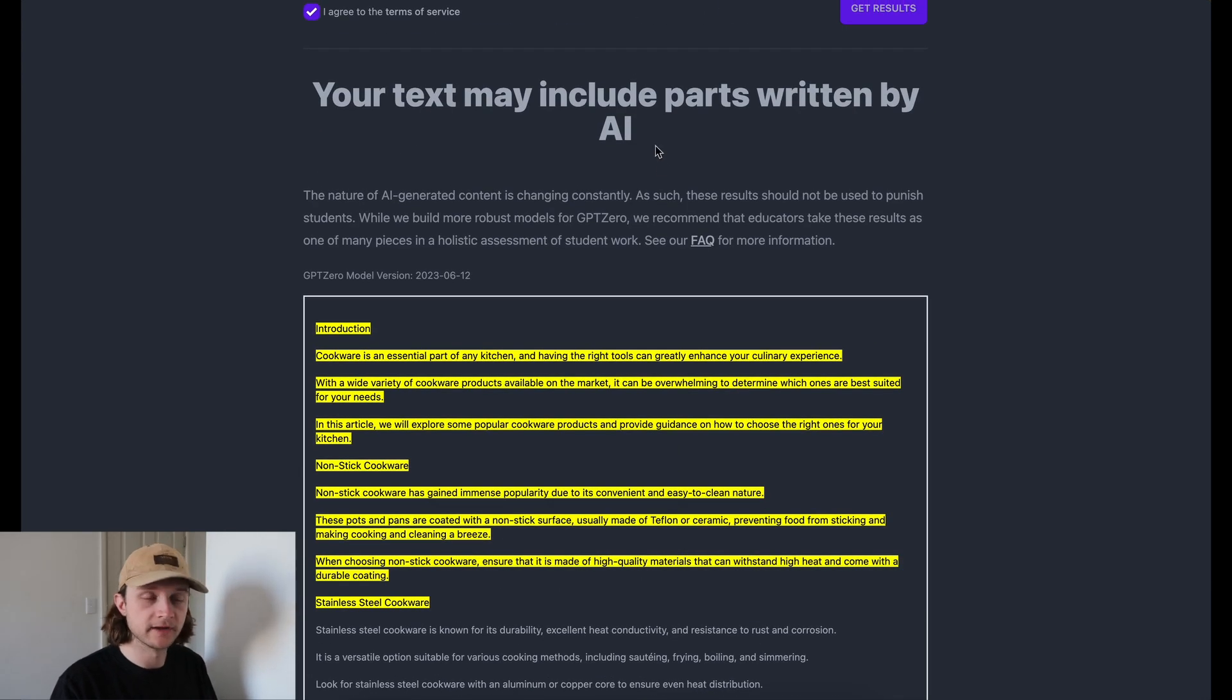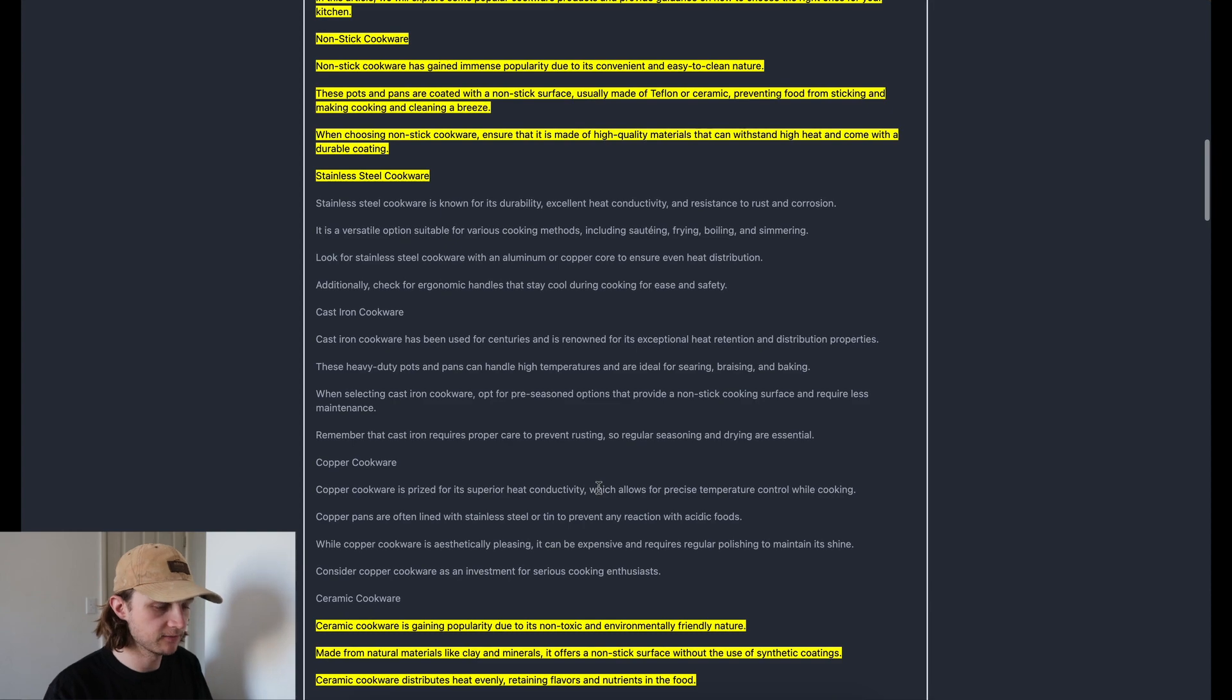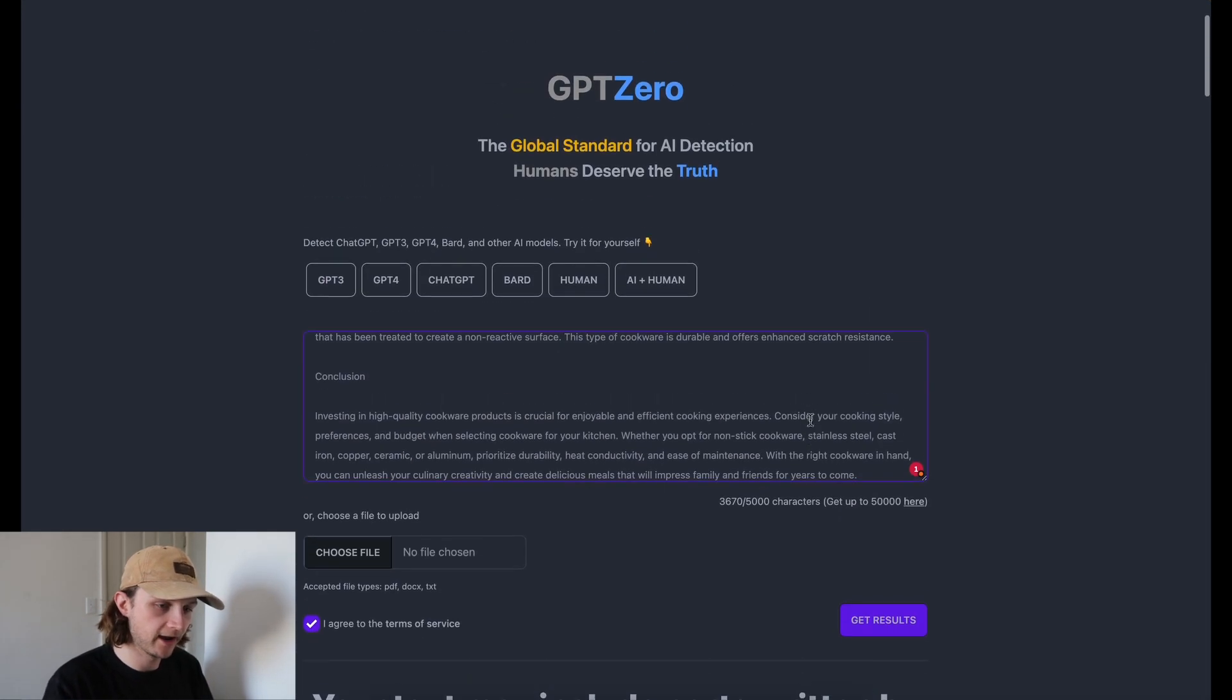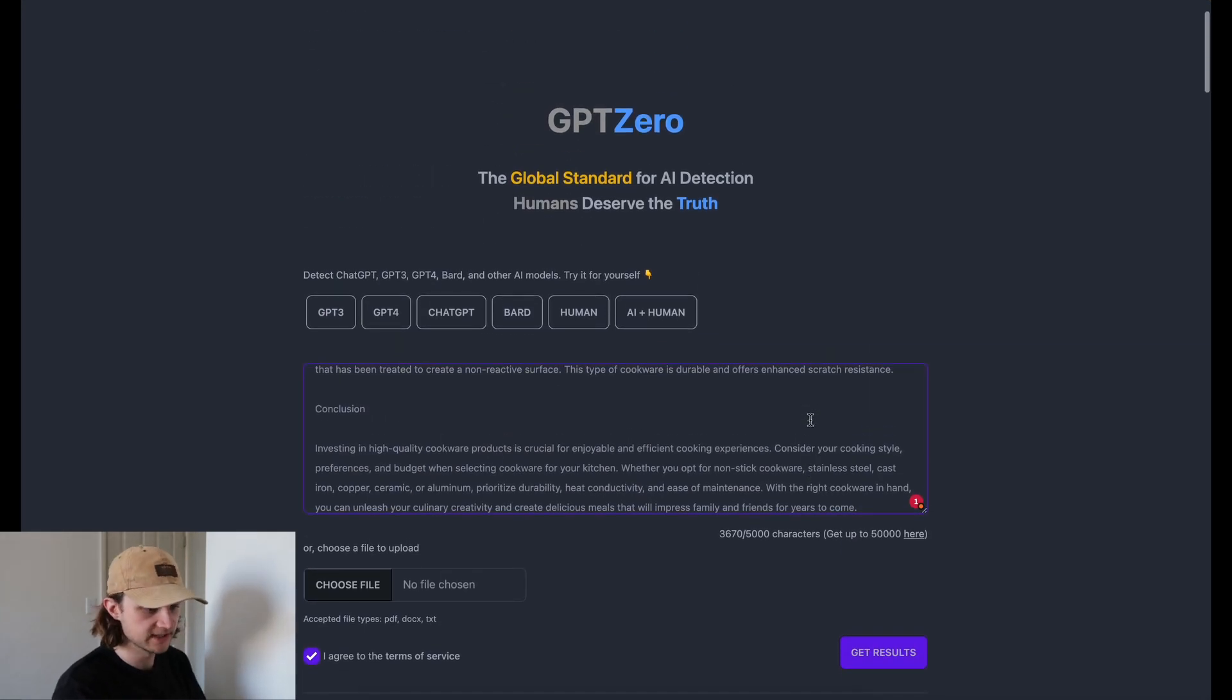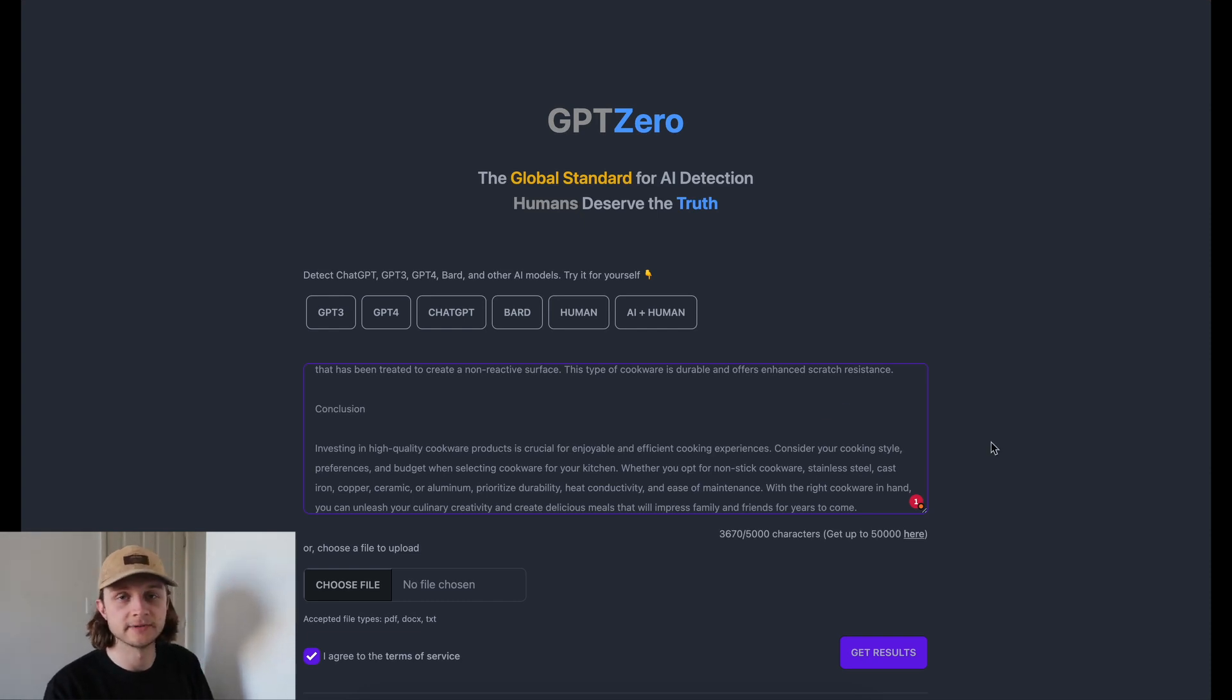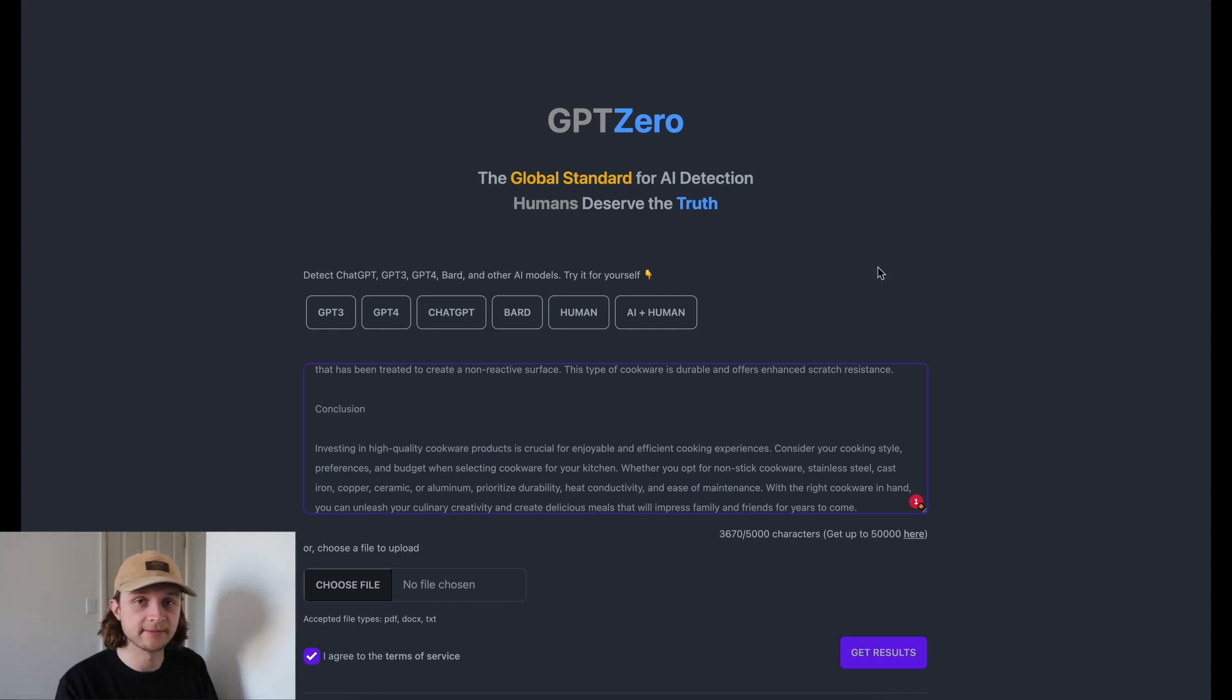And once again, it's picked up that some of it has been written by AI. So it's not really giving us 100% written by AI, which is a little bit disappointing, especially for GPT-3.5 content. I would have kind of expected and hoped that it would have picked up the fact that it was written by AI. But now we will check out Originality AI using exactly the same articles and see how it does.